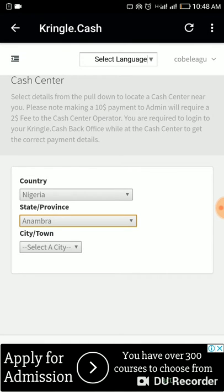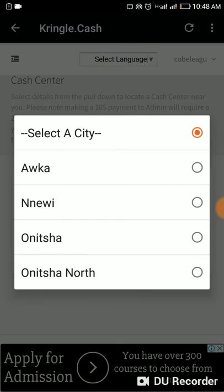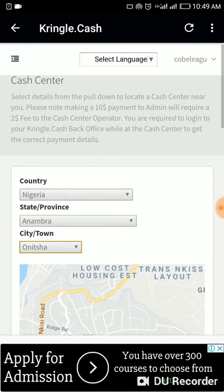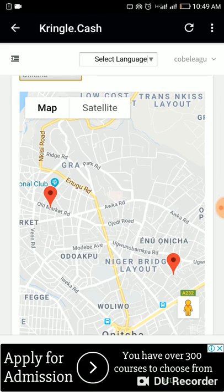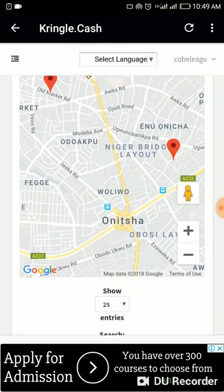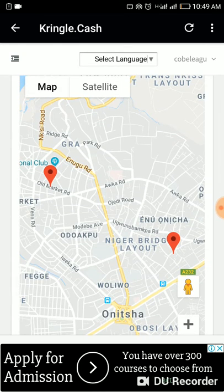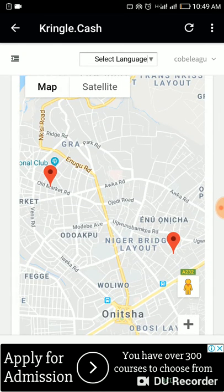I'll select my state, Anambra, then it will ask for city. I'm going to go with Onitsha. When you click on Onitsha, a map comes up and shows you the location of cash center operators in that area.